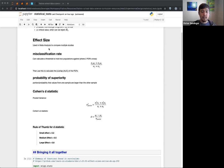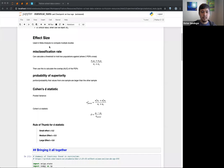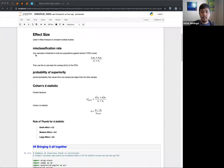So that's kind of what we're talking about for effect size, and the curriculum doesn't go into a lot of detail on how to do this. The next thing is the misclassification rate. The curriculum talks about calculating a threshold to hold two populations against where two PDFs are.